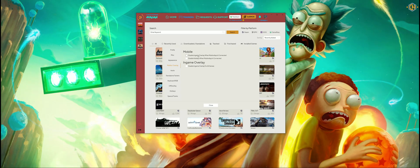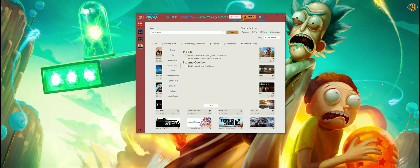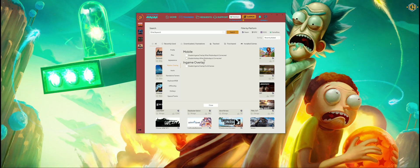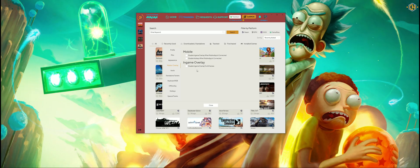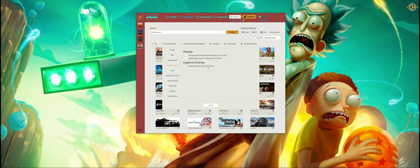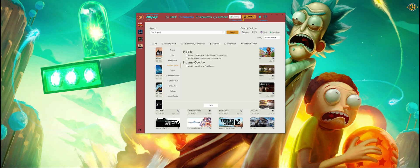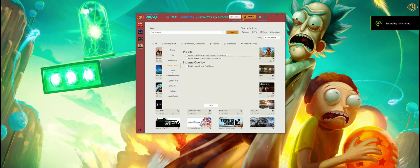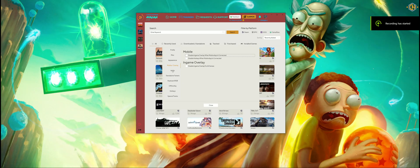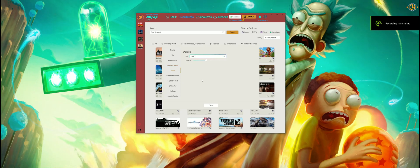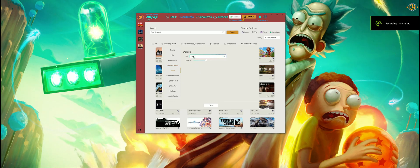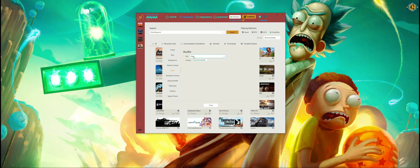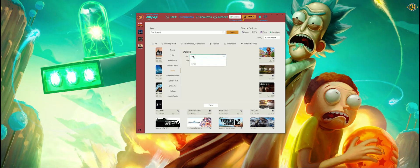You can choose to disable the in-game overlay when the mobile app is connected, disable hotkeys when the mobile app is connected, or disable the in-game overlay for all games in general. On audio settings we can choose whether the trainer voice — which speaks things like 'trainer activated' — will be male or female, and set the speaking volume.